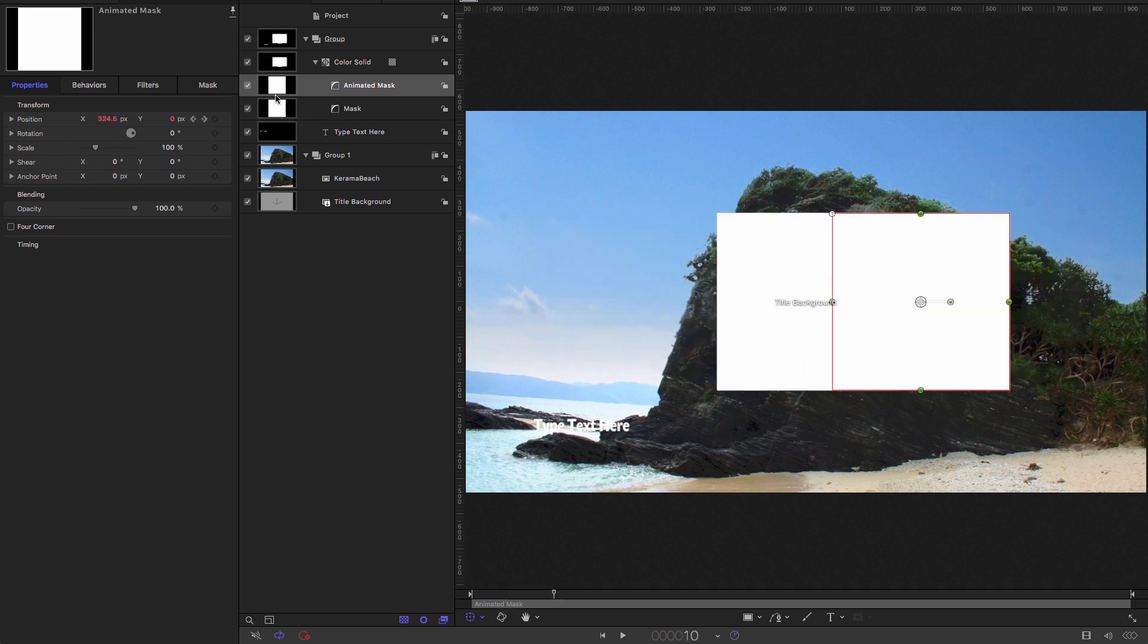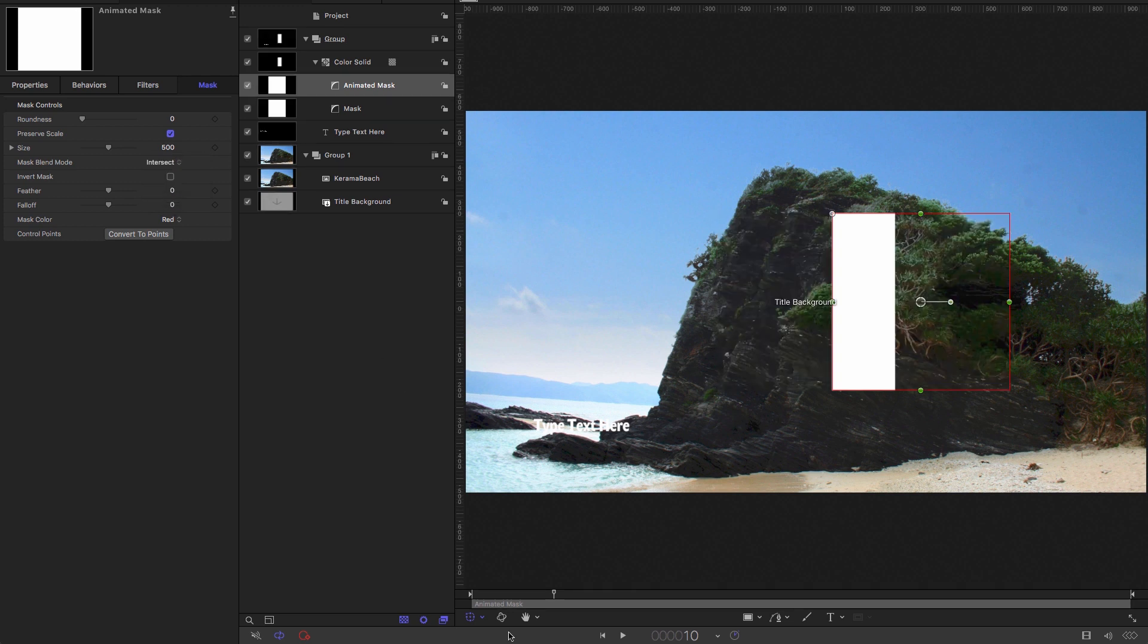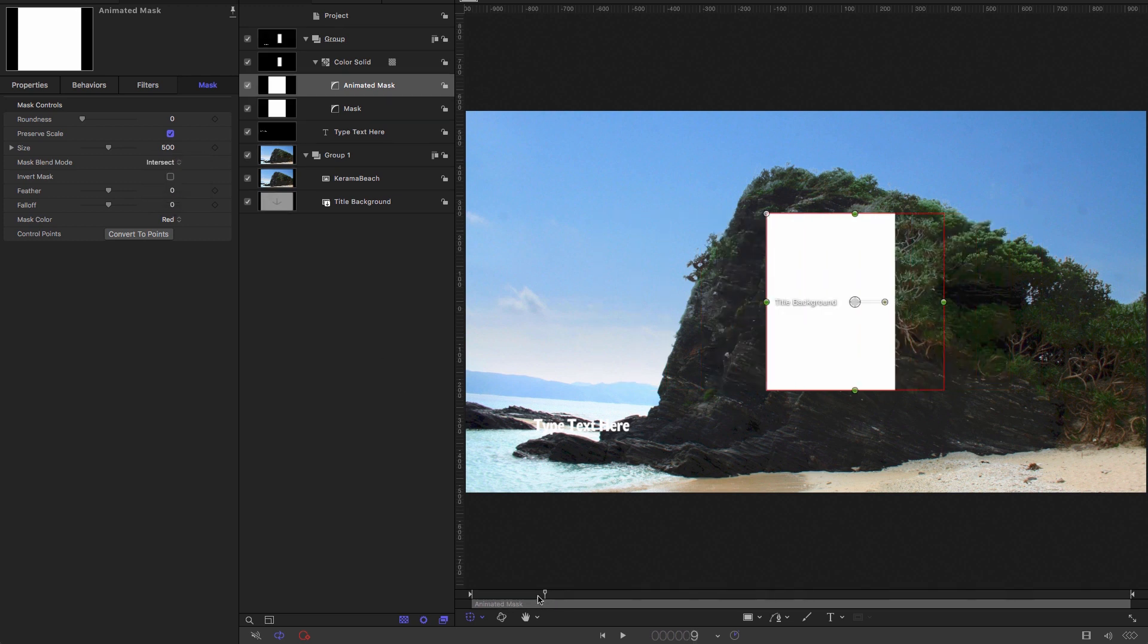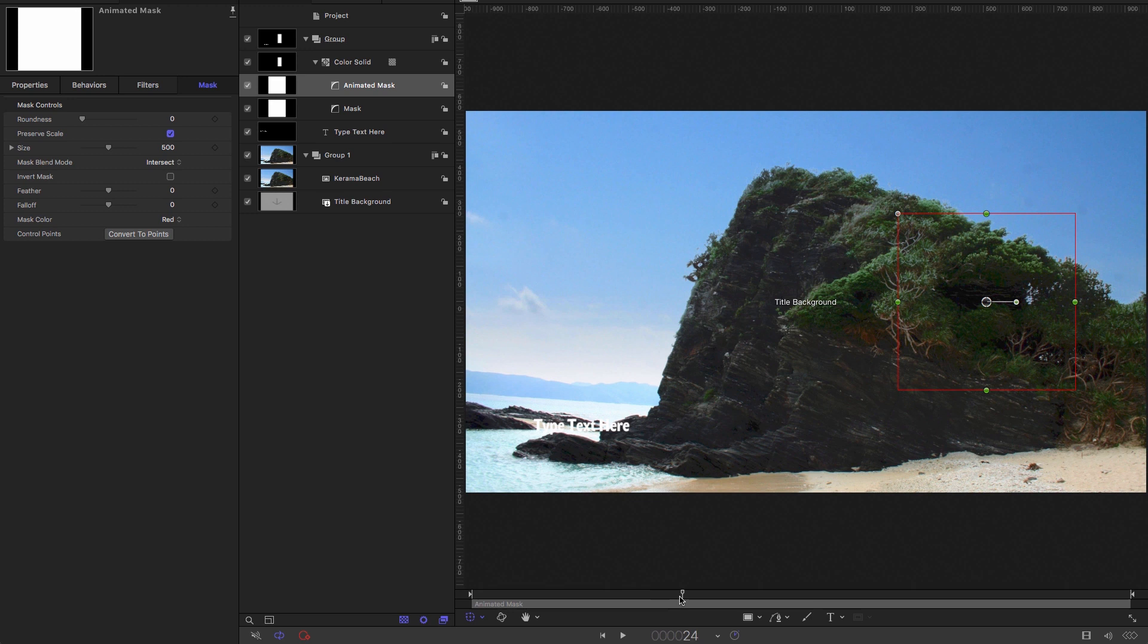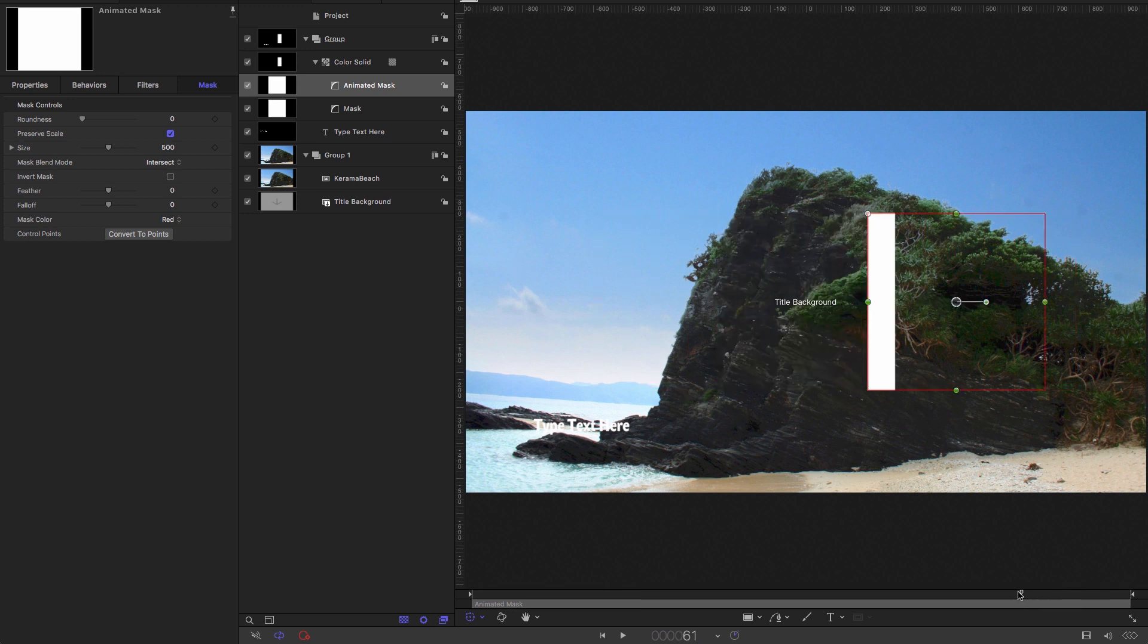So now what we want to do is come to the mask here, mask blend mode, and set that to intersect. And what that does is it only shows up our color solid when the two rectangles are intersecting.